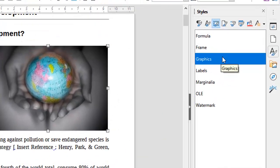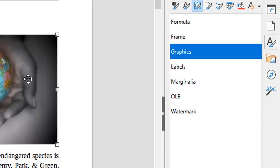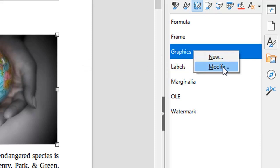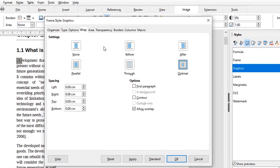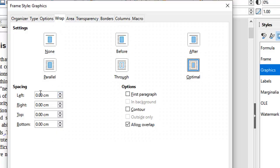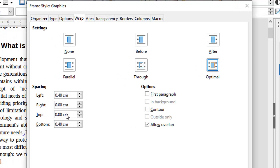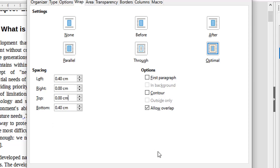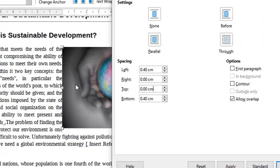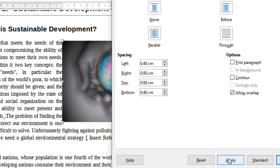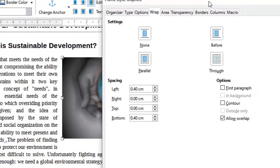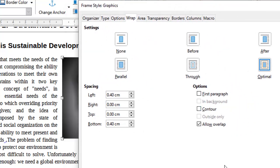What we want is for the text to be separated from the figure's edge. When you click on the figure you will find it is styled as 'Graphics'. We'll modify that style so that in future whenever we insert a figure there is a distance between the text and the figure's edge. Right-click and press Modify, then go to the Wrap section and add some distance — say 0.4 centimeters on the left and 0.4 centimeters at the bottom. Adjust according to your needs and press Apply. After applying, the text moves away and the picture edge is clean. Press OK.